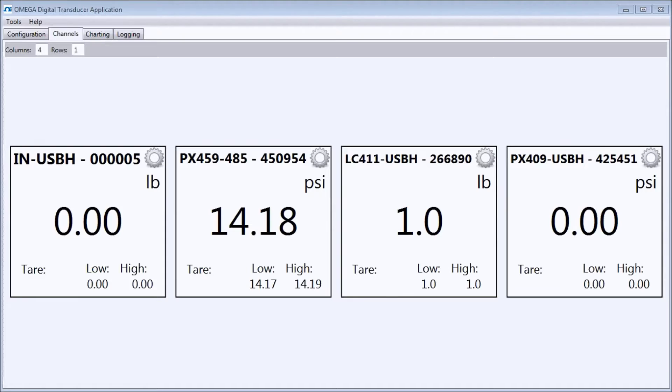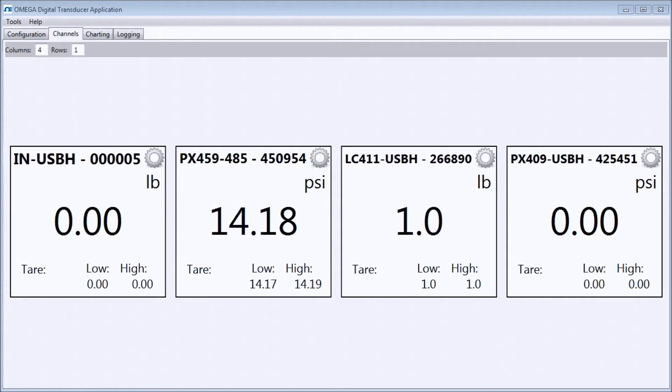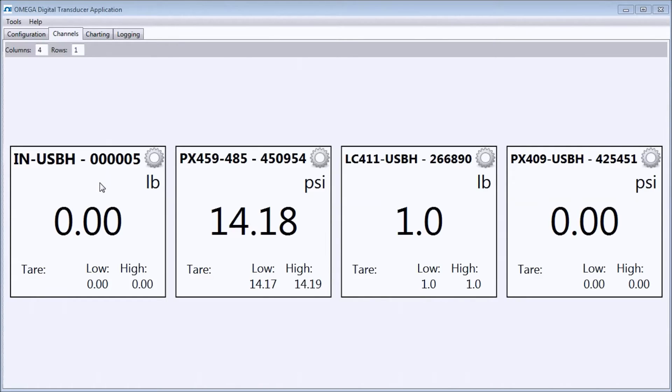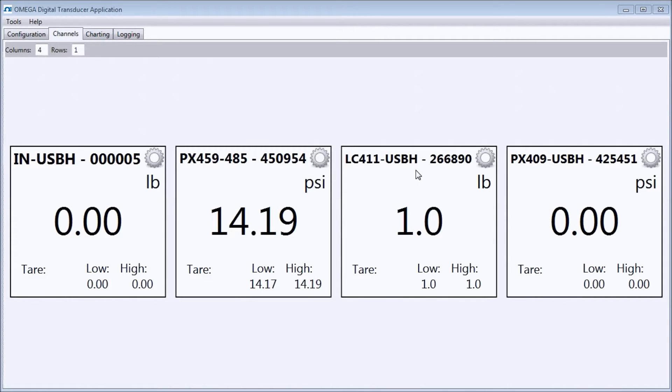The Channels window allows you to view data from all your sensors on one screen. In the Channels window, you can see here that we have four sensors connected: the inline USB amplifier with a load cell, an Omega RS-485 pressure transducer, an Omega USB pancake load cell, and an Omega USB pressure transducer.